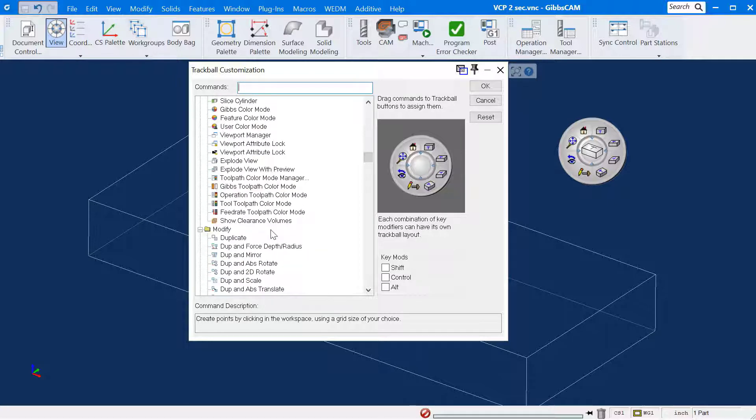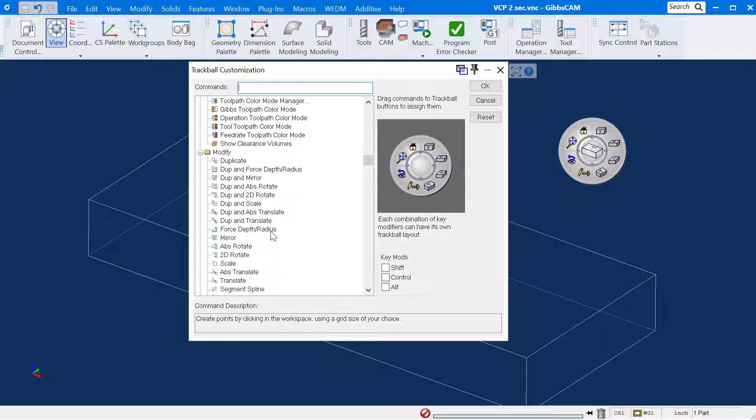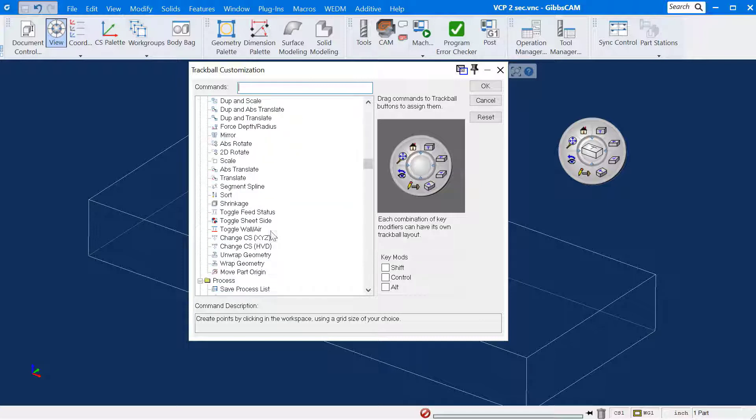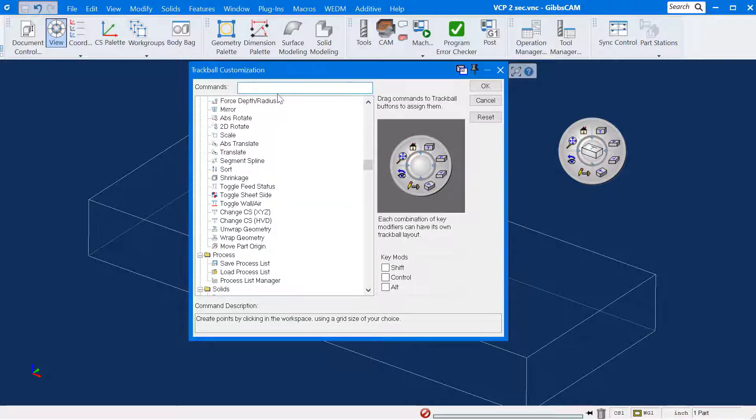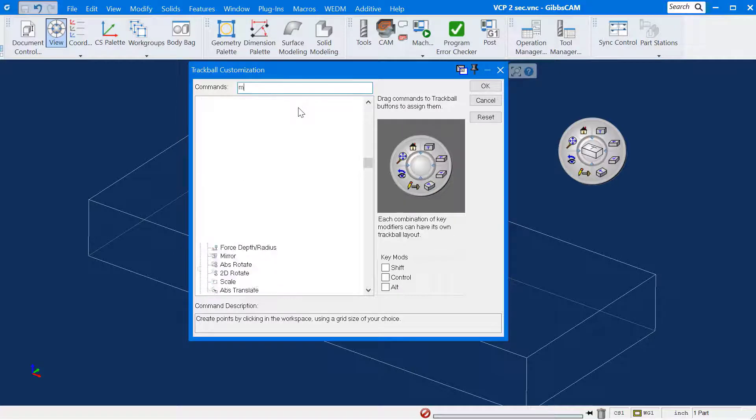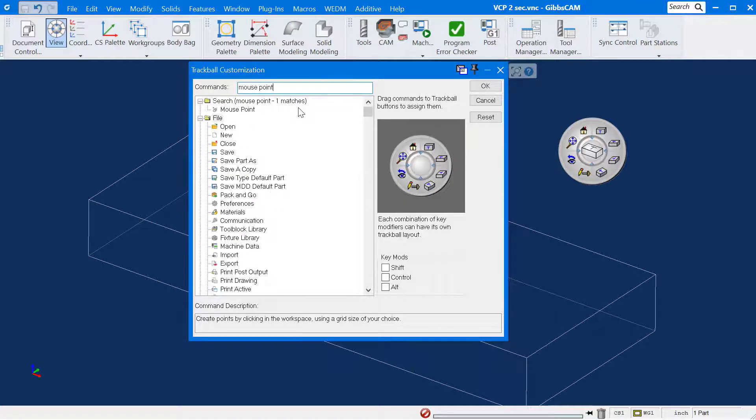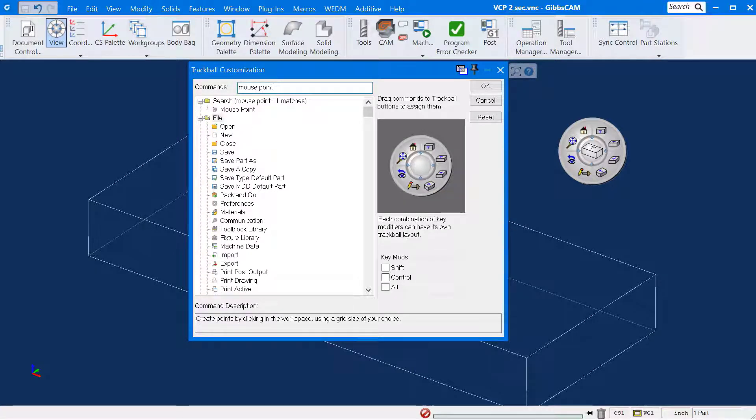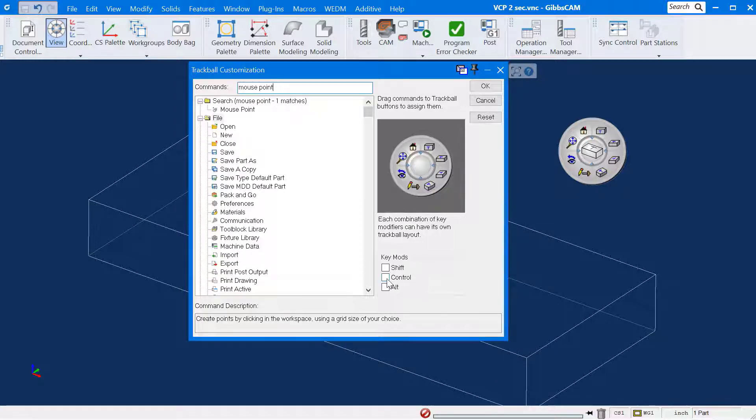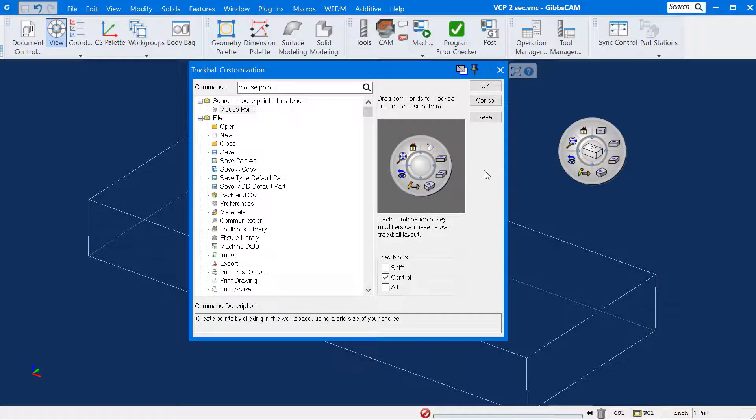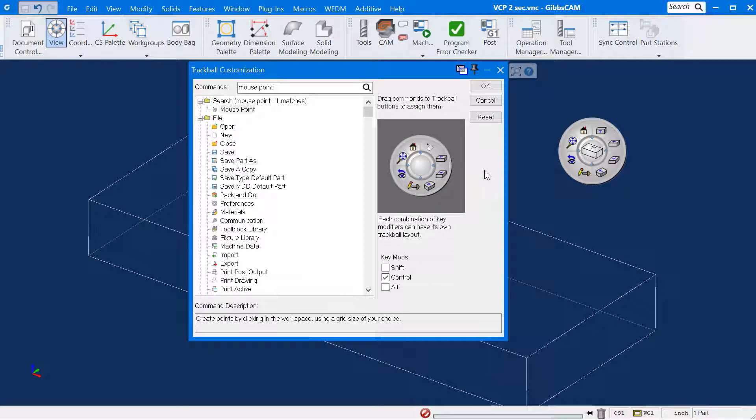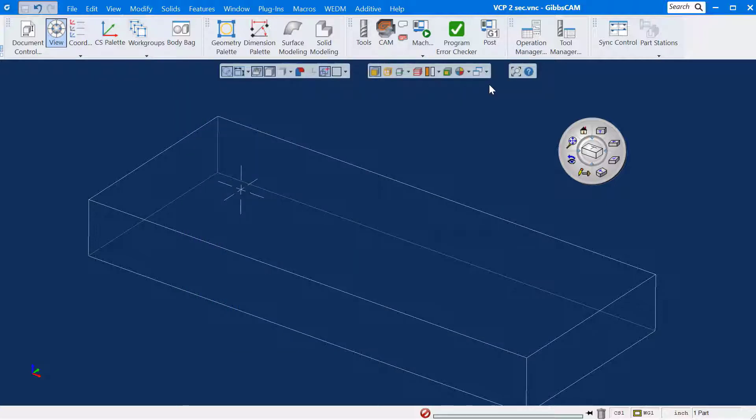The mouse point command will be a good example for us to get started with. I'll search for it here. So that we will not affect the existing view commands, we will use hotkeys. I'll check the box beside the word Control. Now I'll drag the mouse point command to the tile at 1 o'clock. A new and descriptive picture appears. Closing this menu by clicking OK will automatically save the changes.